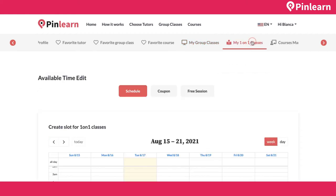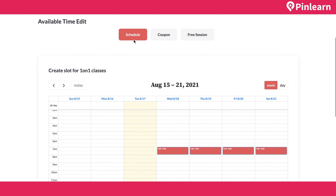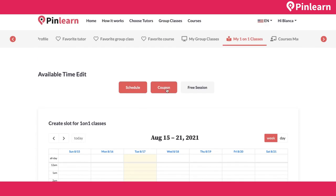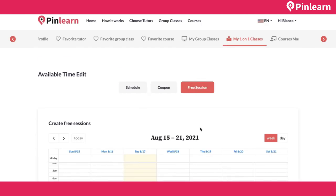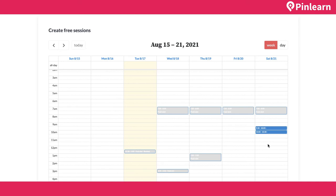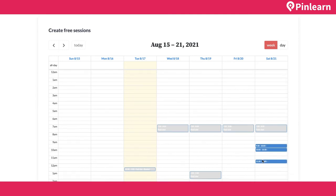The one-on-one calendar is where the tutor sets availability. There are two calendars: 'Schedule' for paid sessions and 'Free Session' for free trial classes. For paid sessions, clicking opens slots automatically — 30-minute or one-hour slots created by dragging. For free trial, the tutor keeps slots only on weekends. This way, when a student wants to book a free trial, they only see weekend availability.